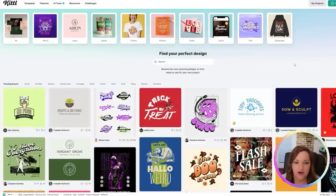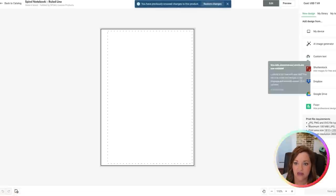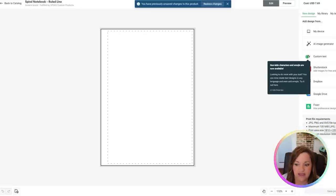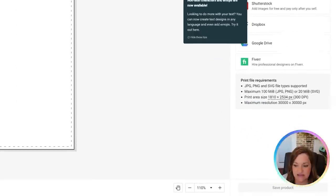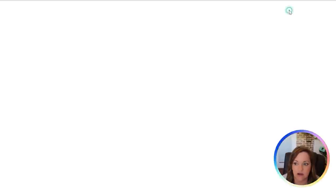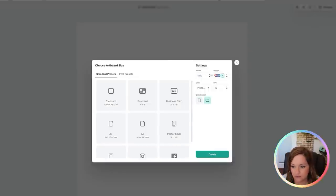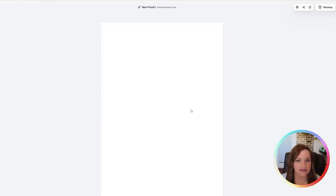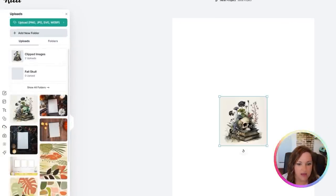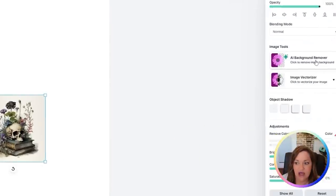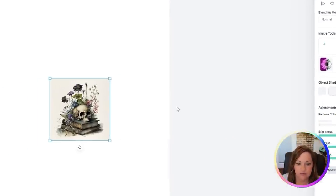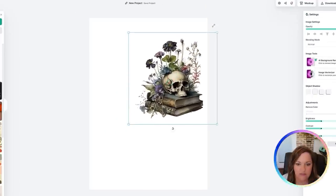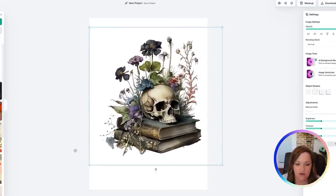So once I'm over in Kittle, I am just going to check the exact dimensions for the notebook that I am designing for in Printify specifically so I know what to create my canvas at. It is 1810 by 2534 so over in Kittle, I will just click on new project and then put in those specific dimensions. So now that I have my canvas set to the correct size, I'm just going to go ahead and upload my skull, which I did here, and then add it here. Then I'm going to click on this AI background remover tool, which will just remove the background so that it is a transparent image. And now I'm just sizing it up to fit the majority of the page.